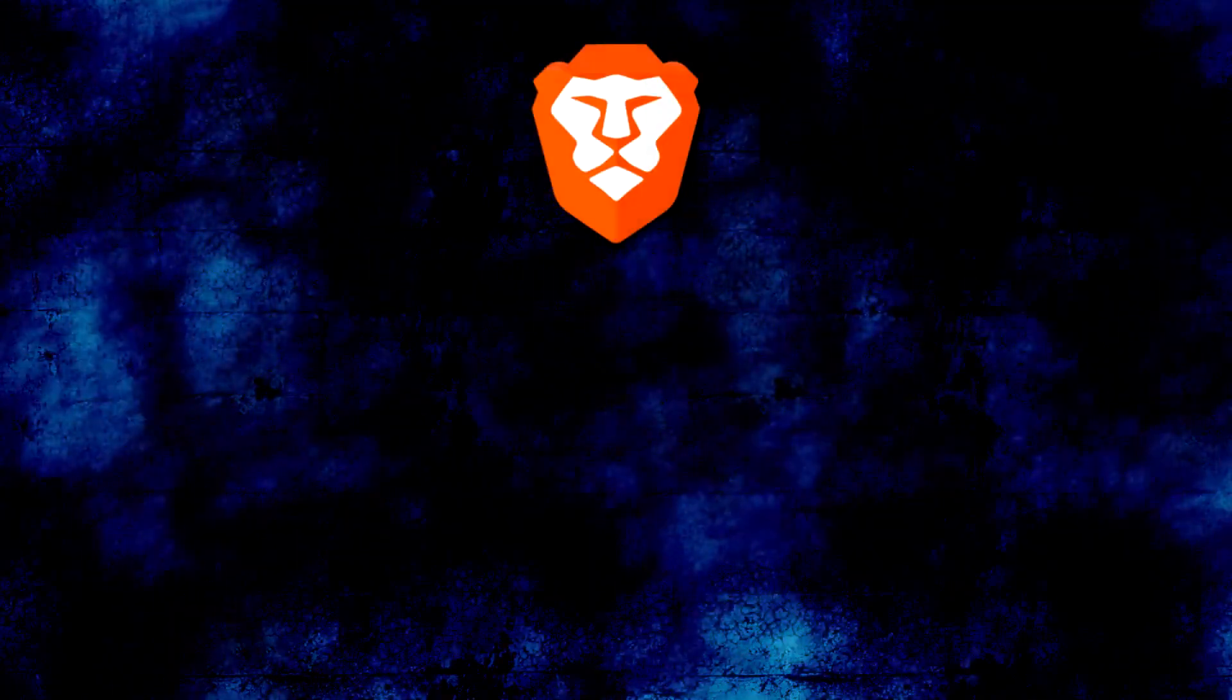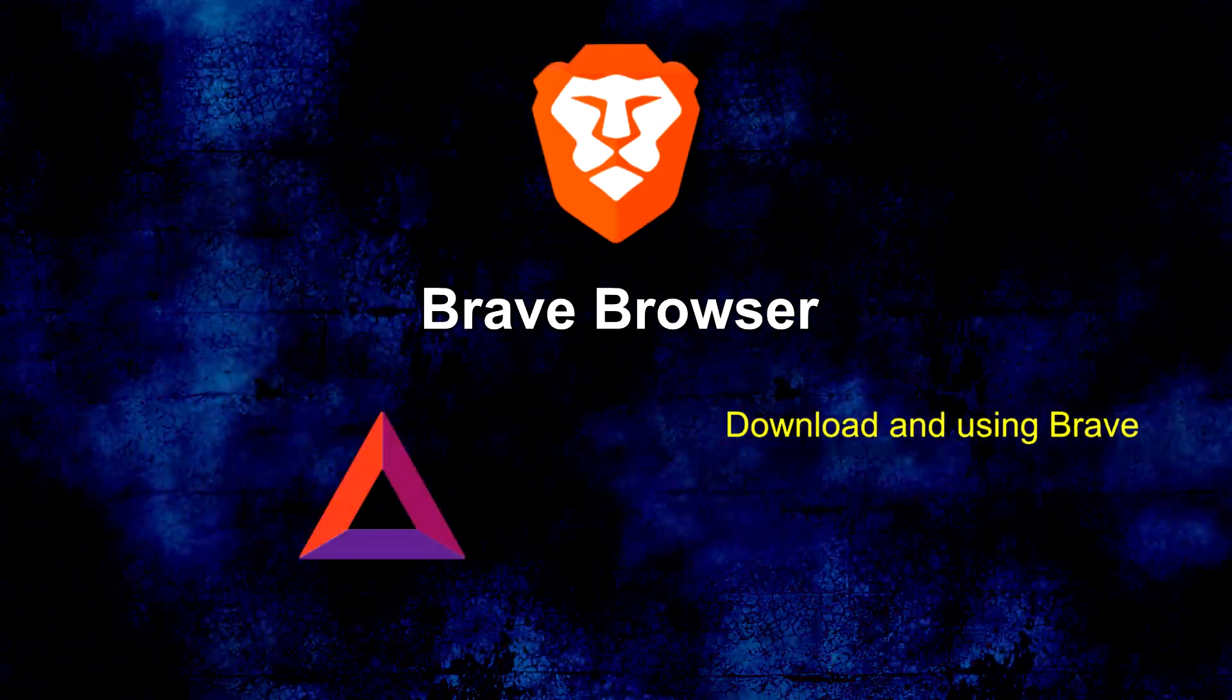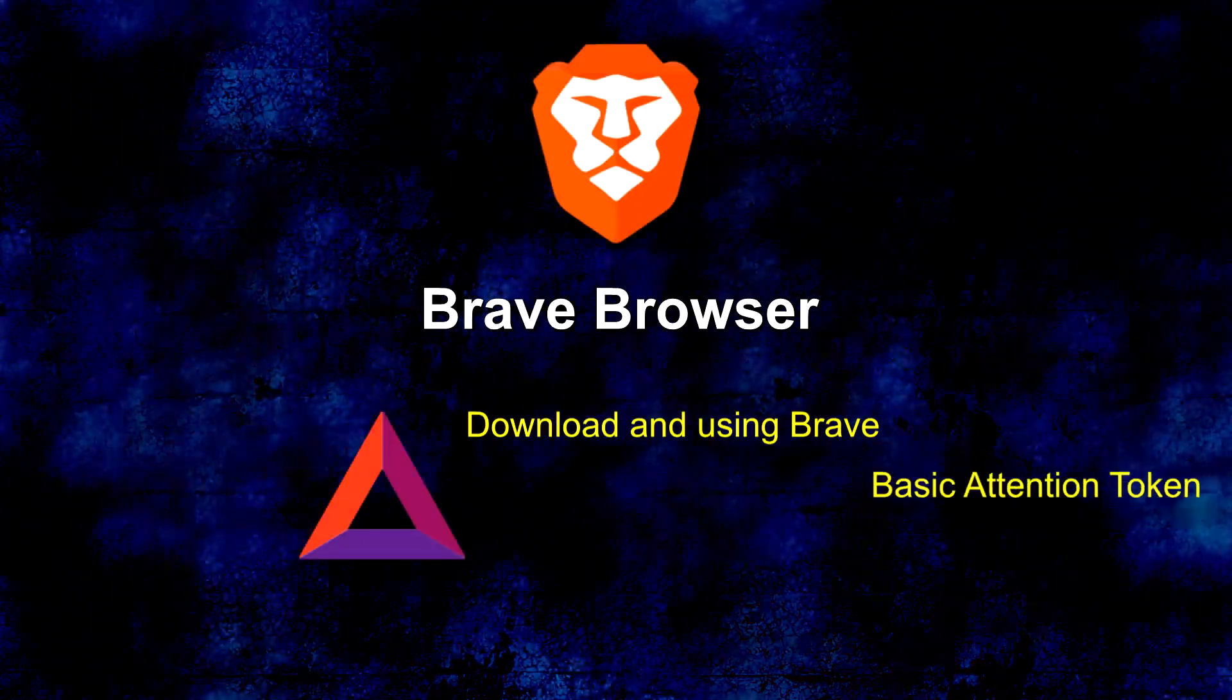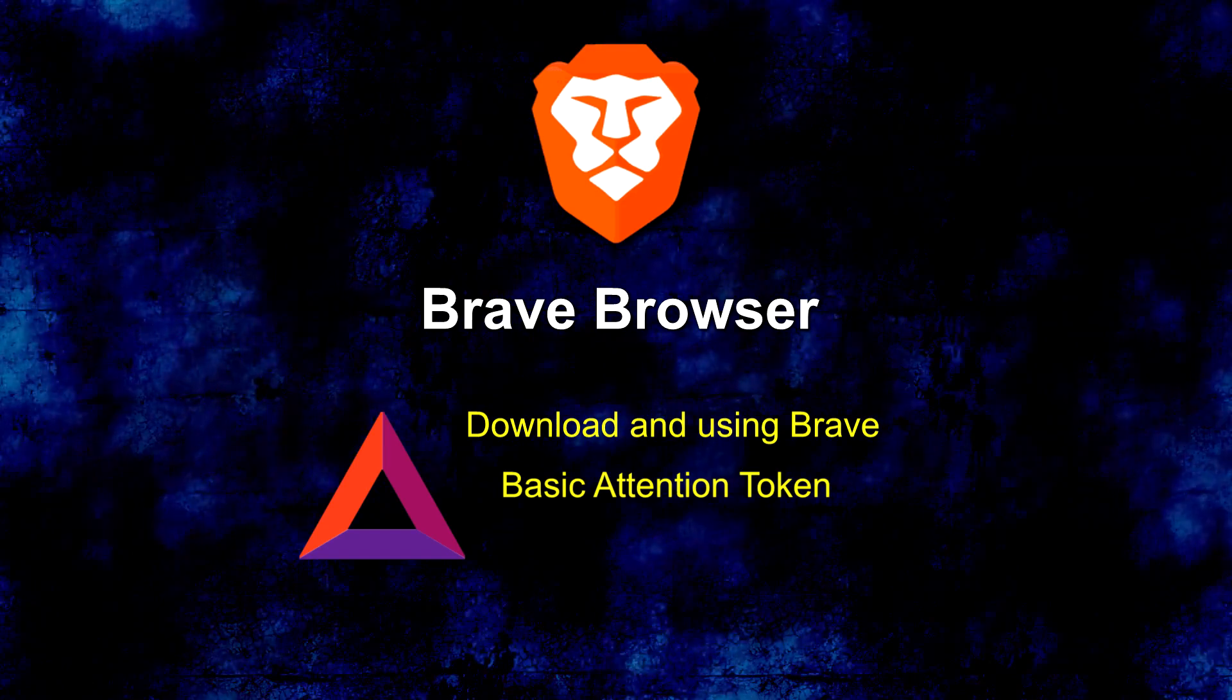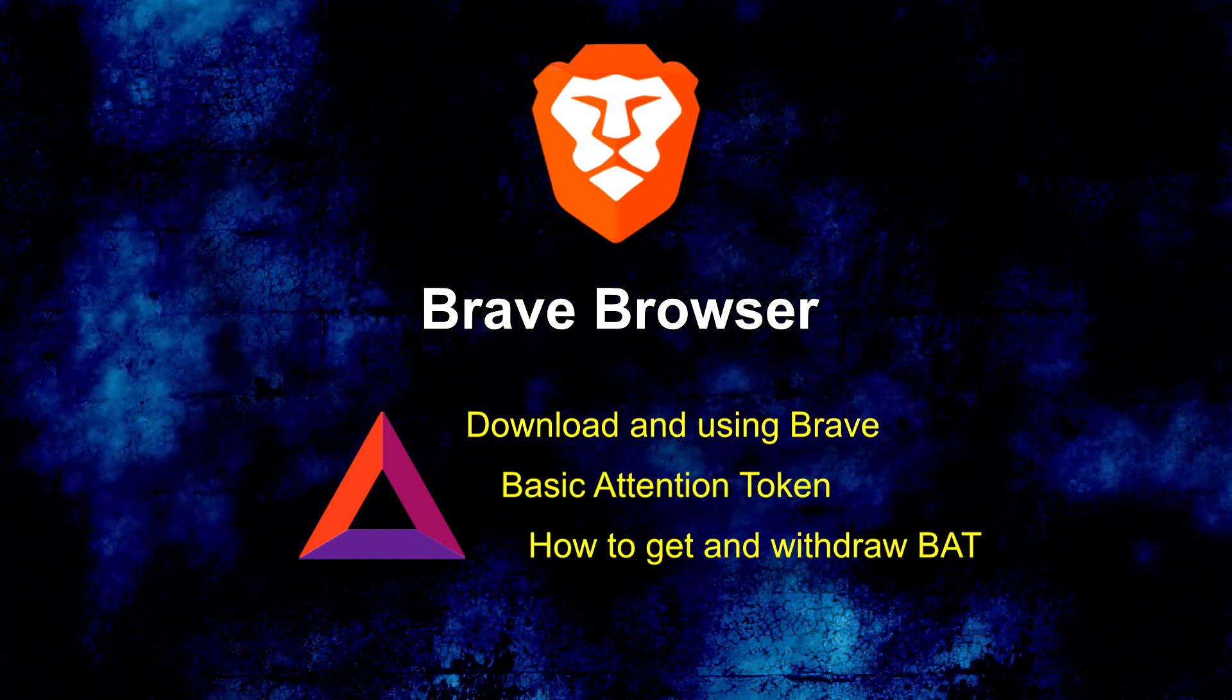Hello. In this video I will tell you about Brave browser, how to use it, what is basic attention token, and how to get and withdraw it.